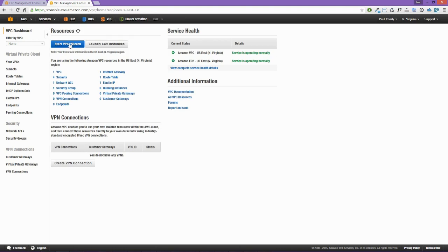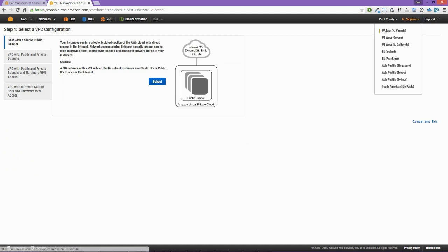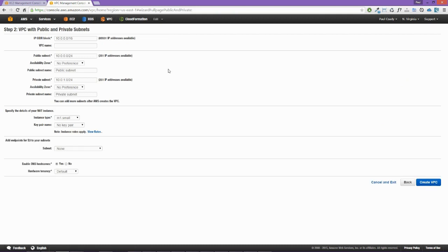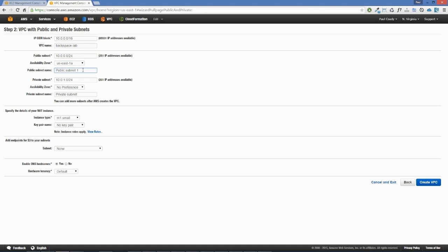We're not going to use the default VPC — we'll use the VPC wizard. Make sure we're in the US East region, then click Start VPC Wizard and select VPC with public and private subnets. We'll call this VPC backspace-lab, leave the CIDR block at 10.0.0.0/16, use availability zone US East 1A for both the public subnet (named public subnet 1) and private subnet (named private subnet 1). For the NAT instance, we'll leave it at M1 small and select a key pair.